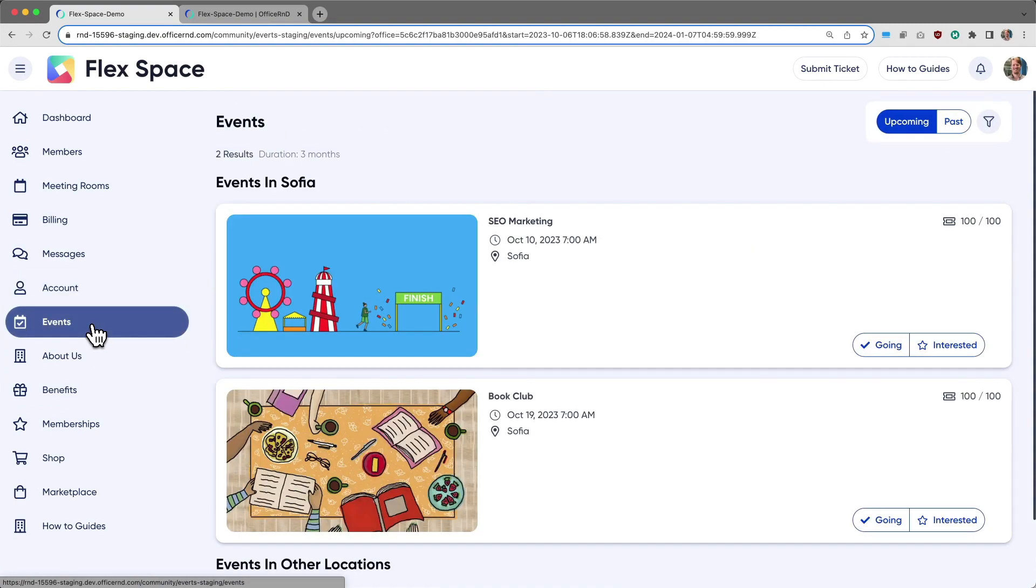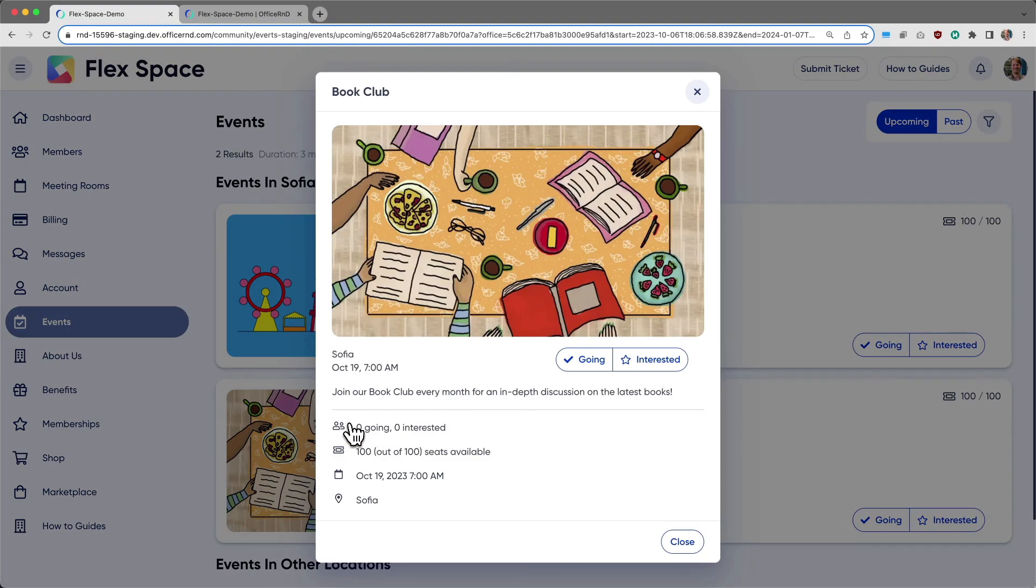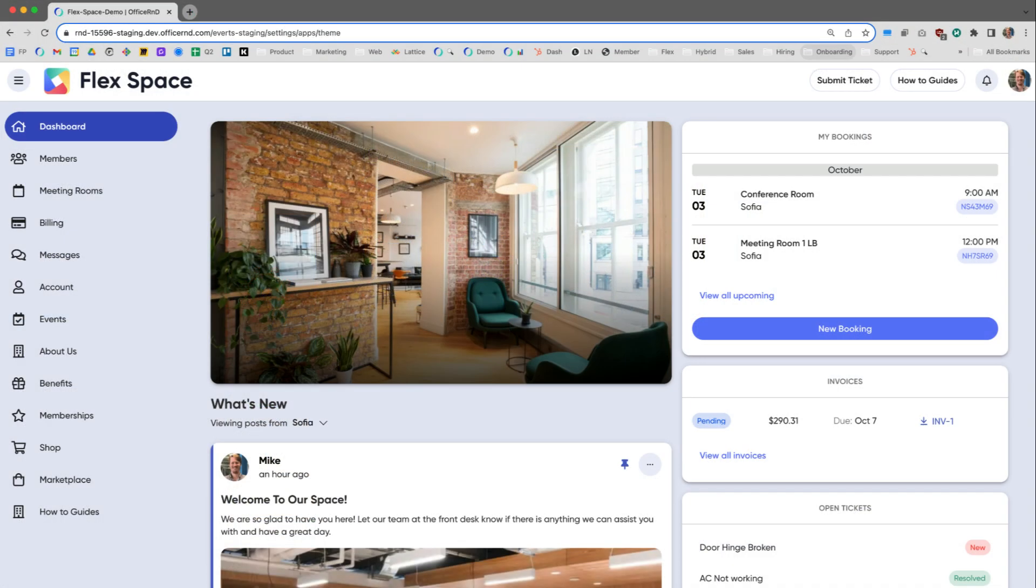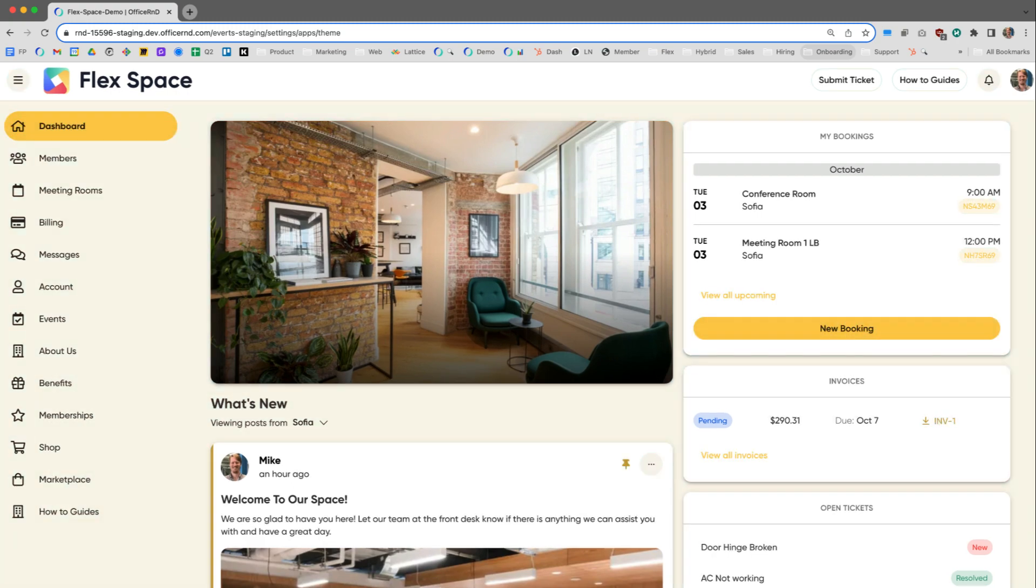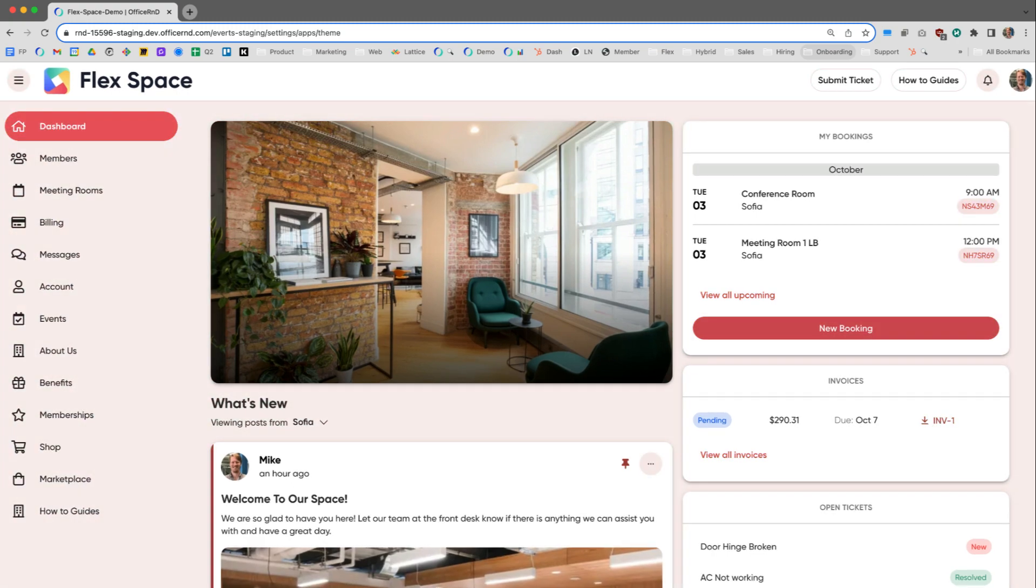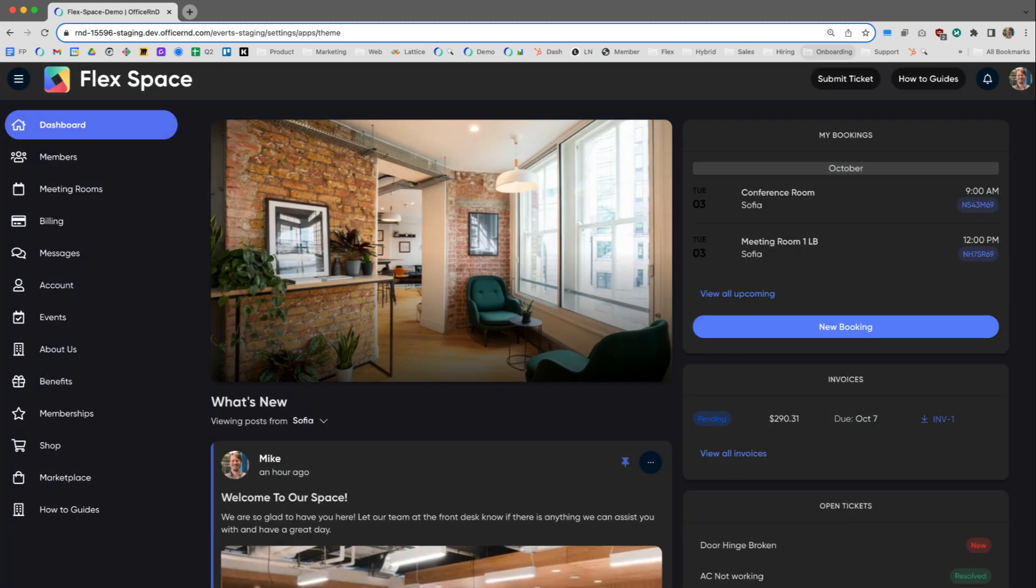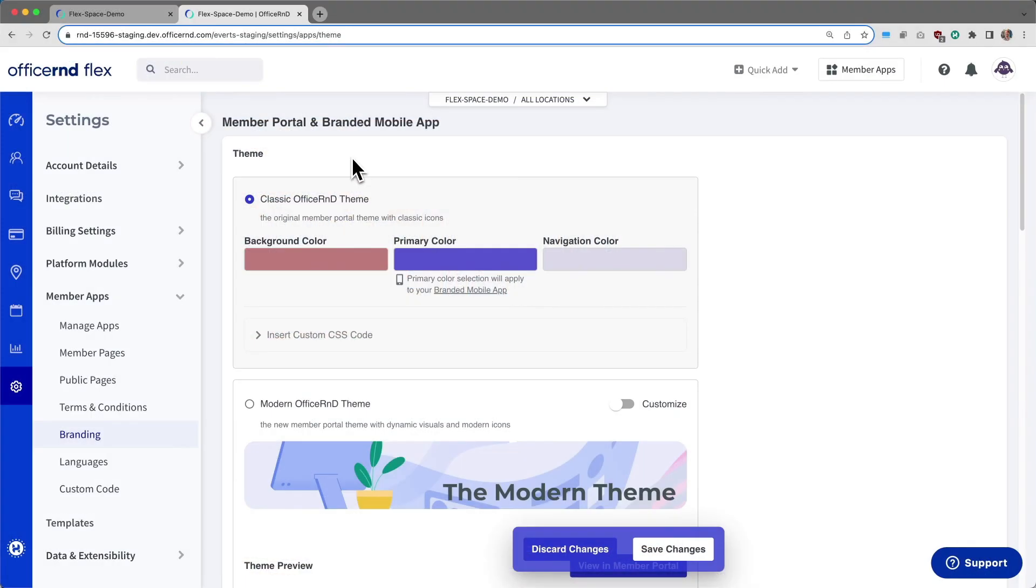There are no changes to placement or functionality. Everything is staying exactly where it is. What's shipping is a refreshed and refined UI and design system we know your members will appreciate.